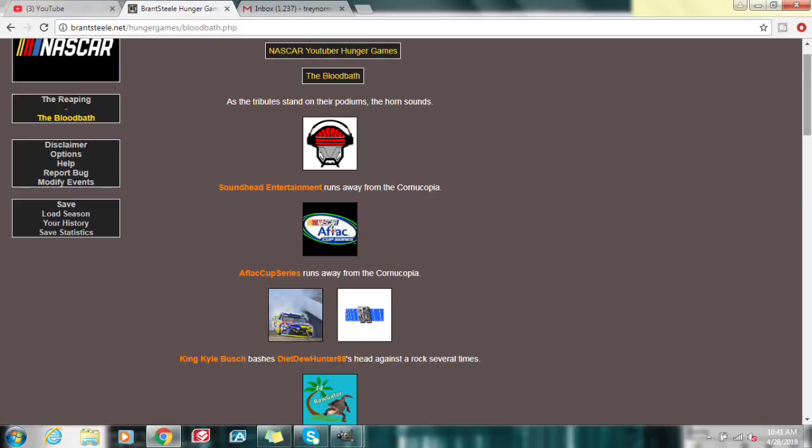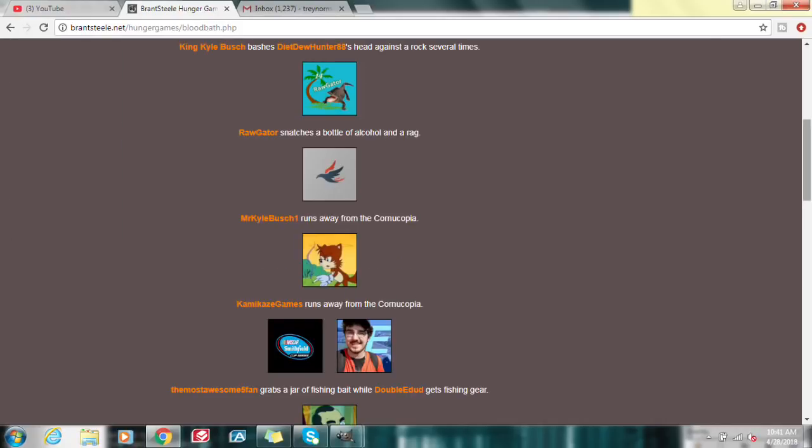Alright, so starting off, we have Soundhead Entertainment. He's running away. Everybody's running away. Here's Affleck Cup Series. King Kyle Busch bashes Diet Dewhunter 88's head against Rock several times. Wow, he is not hesitating to get this started. Myself, Rock Gator, snatches a bottle of alcohol in a rag.